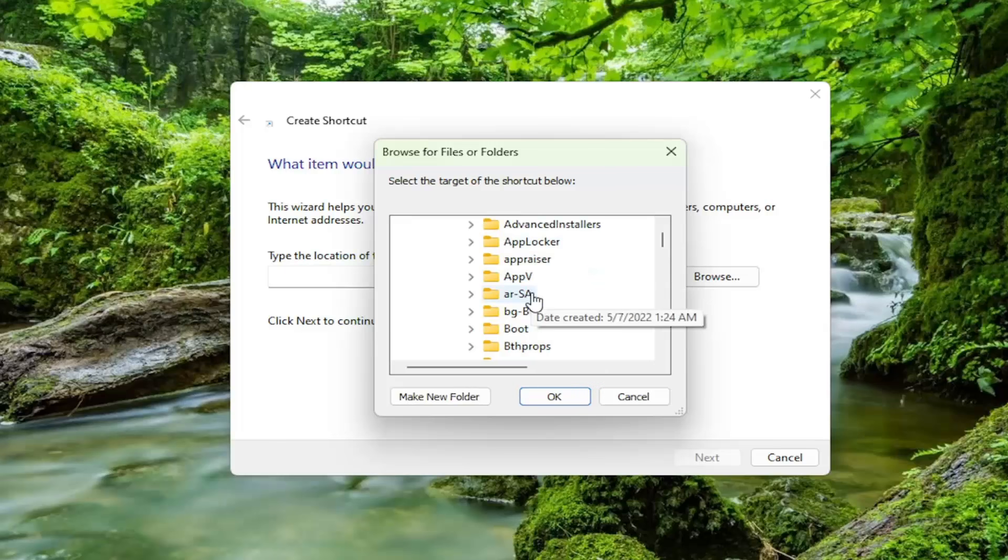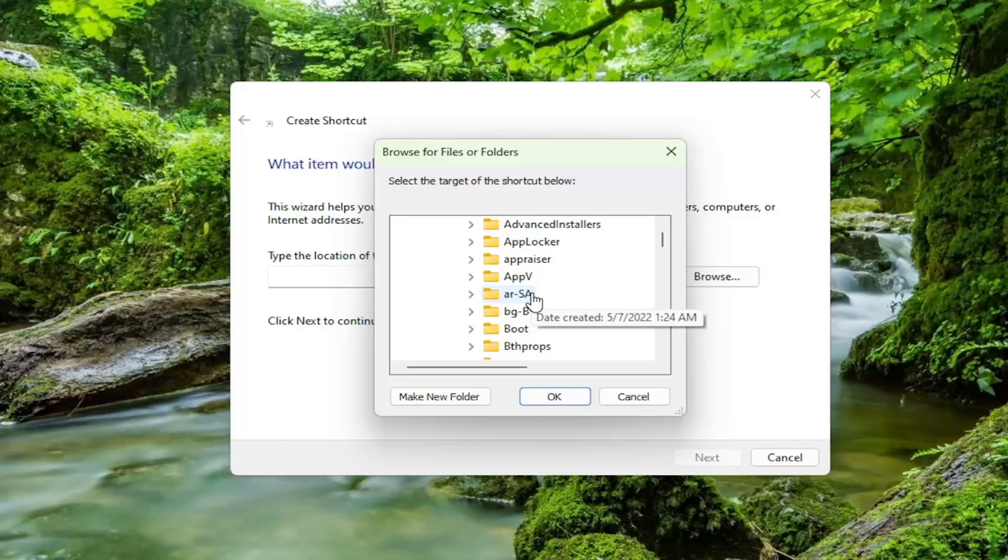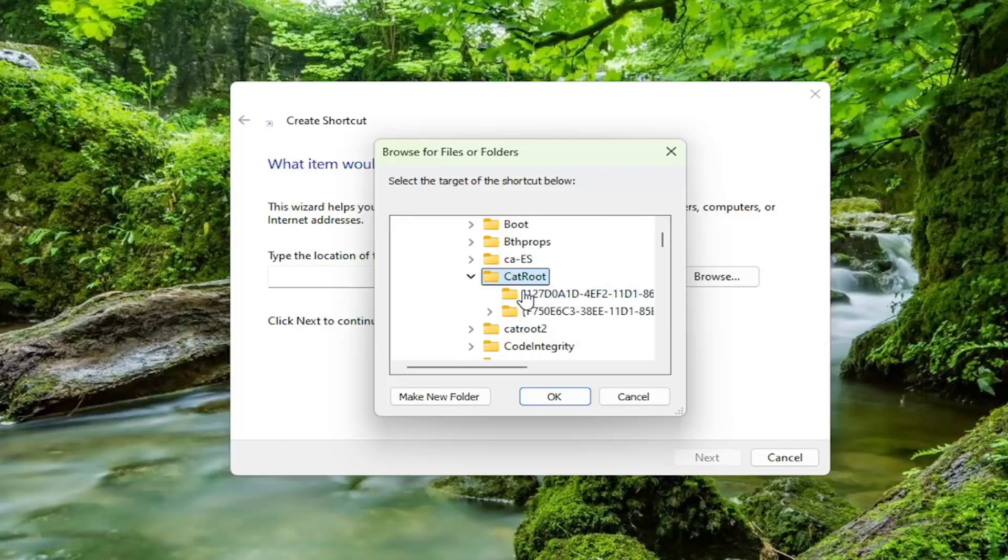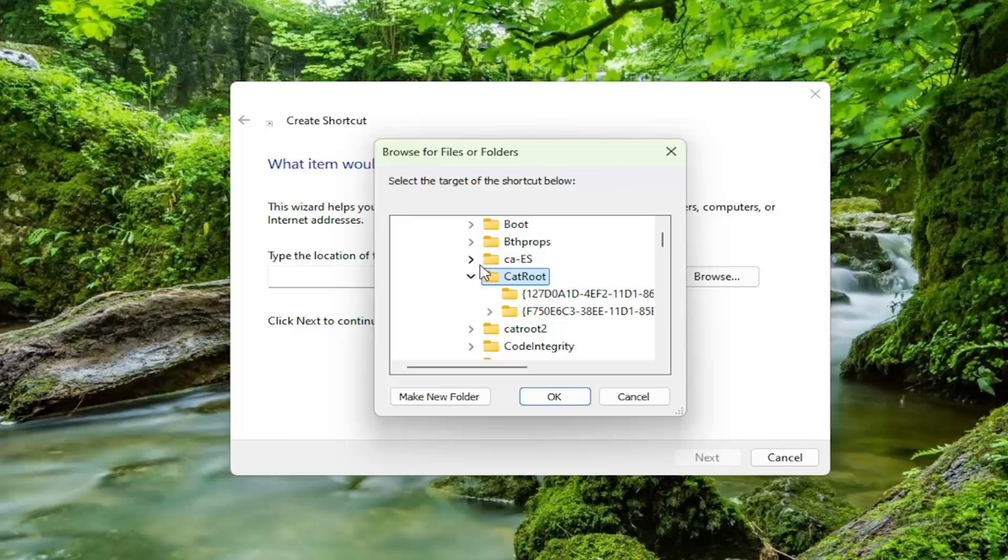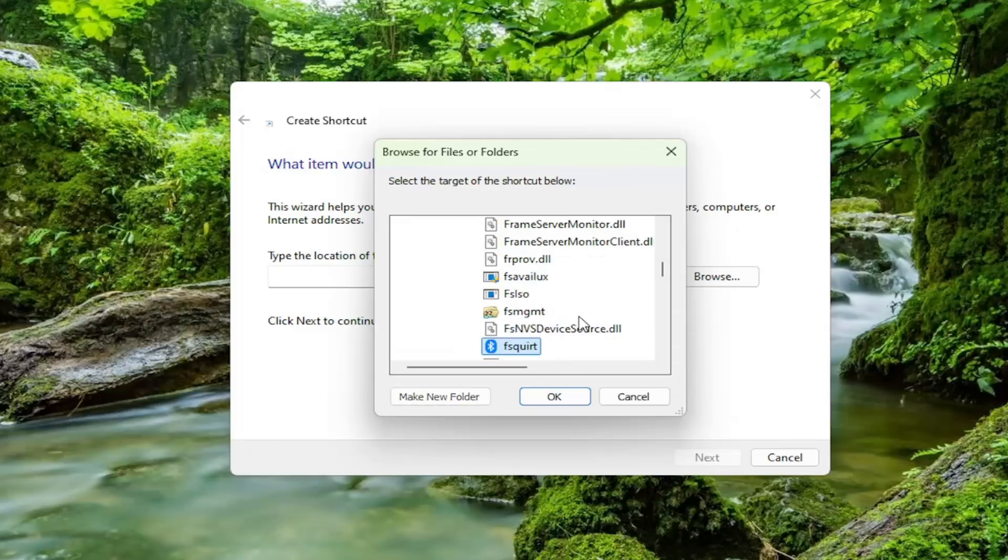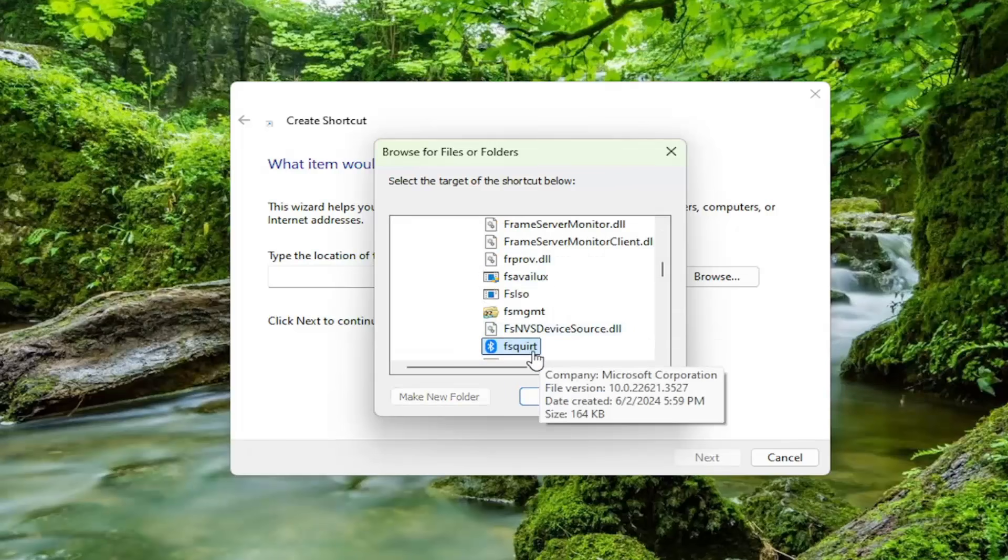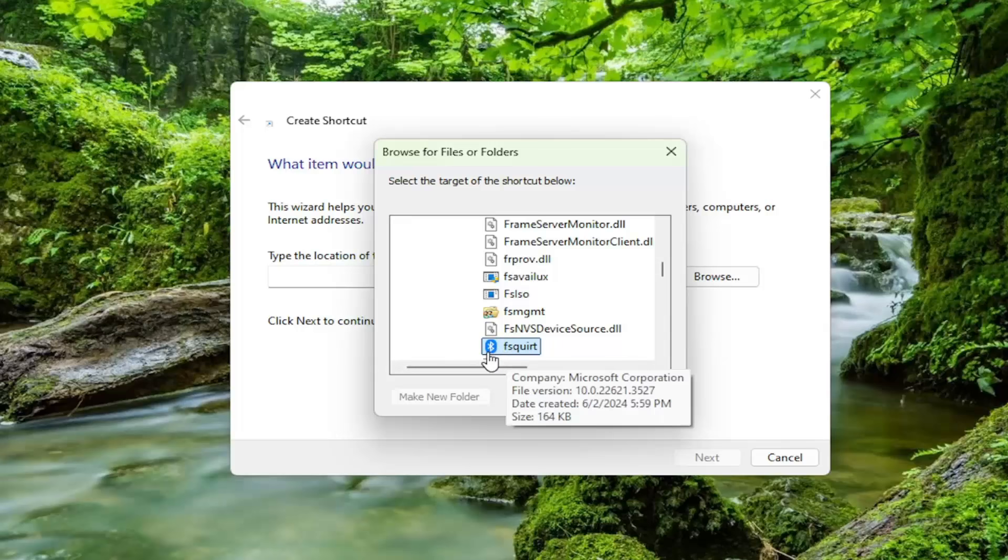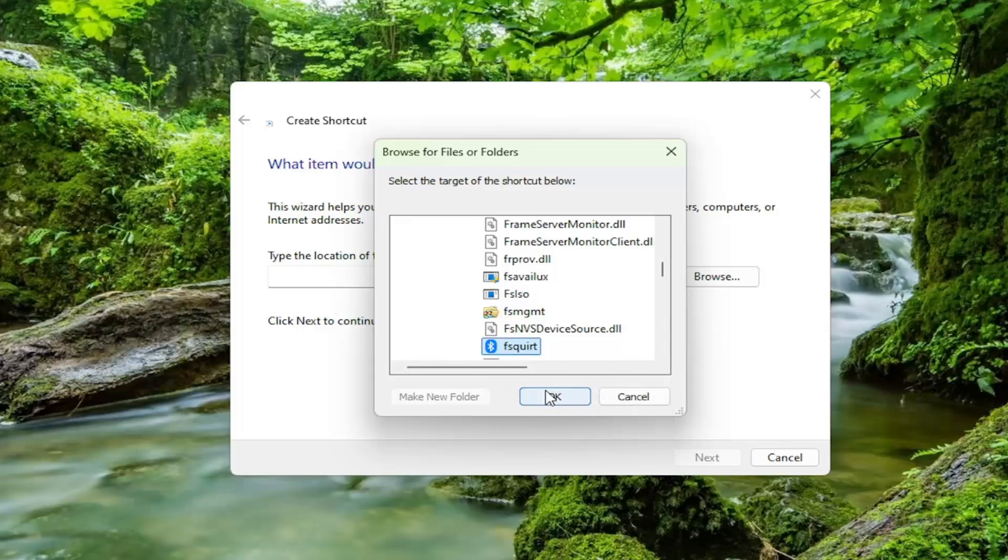I want to locate a file in here that says FSQUIRT. You can also click on a random folder and just start typing it in. So again, FSQ, and you can see it says FSQUIRT.